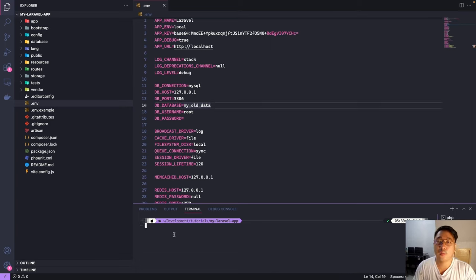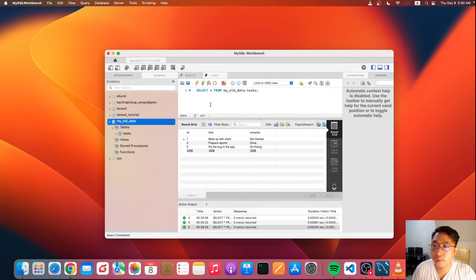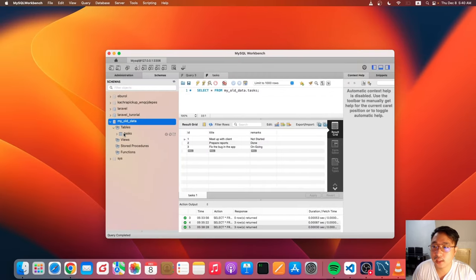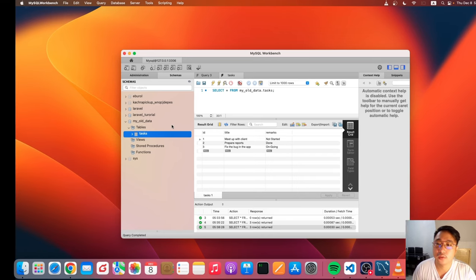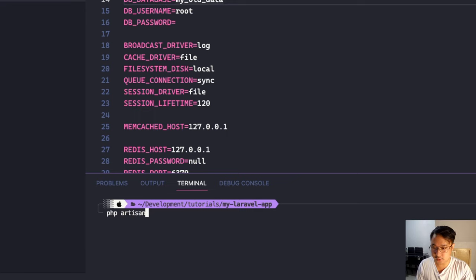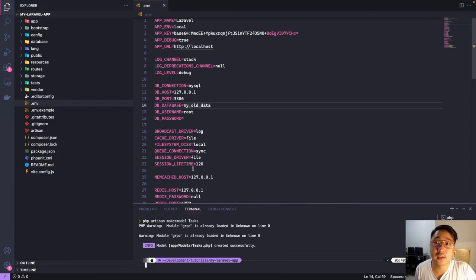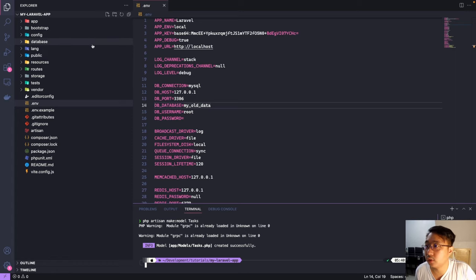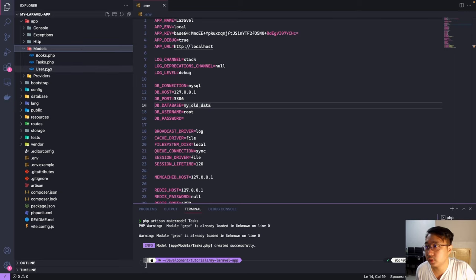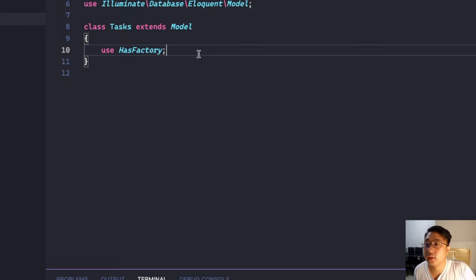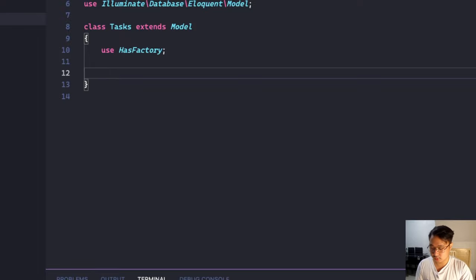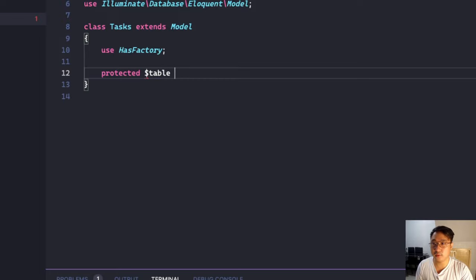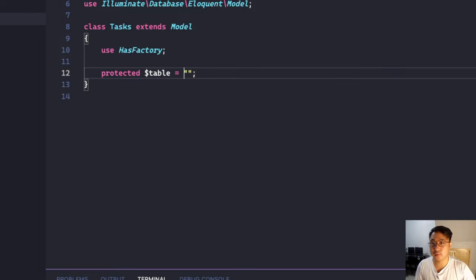And next what I'm gonna do now is to create a model for our tables. Currently we have one table, the task table, so I will create a model for this one. Let's go ahead and edit that one. So let's go to our app models and tasks. First we're gonna define which table is the task. So protected $table. This is just the name of the table. In our case, task.